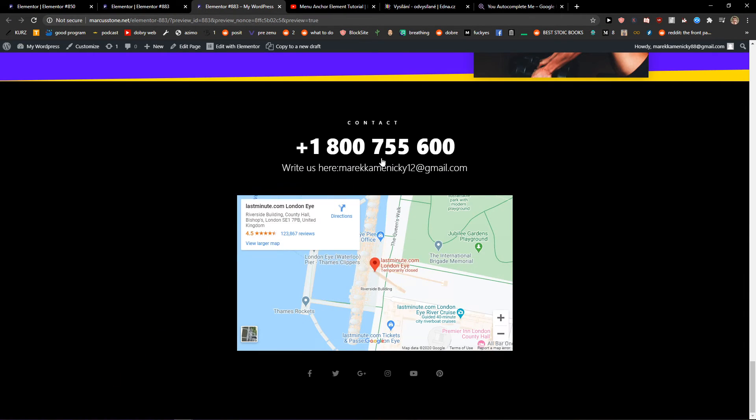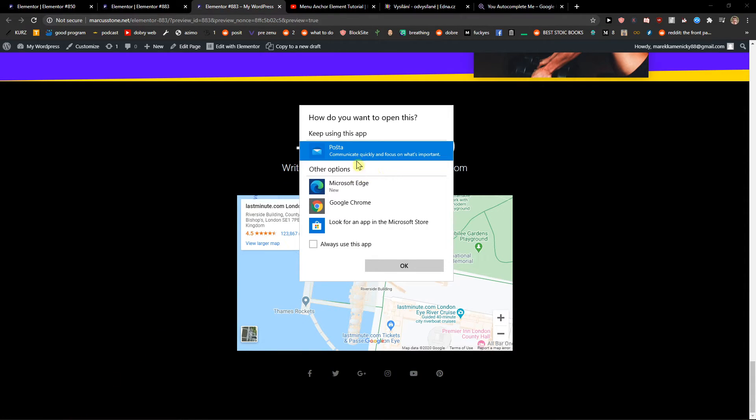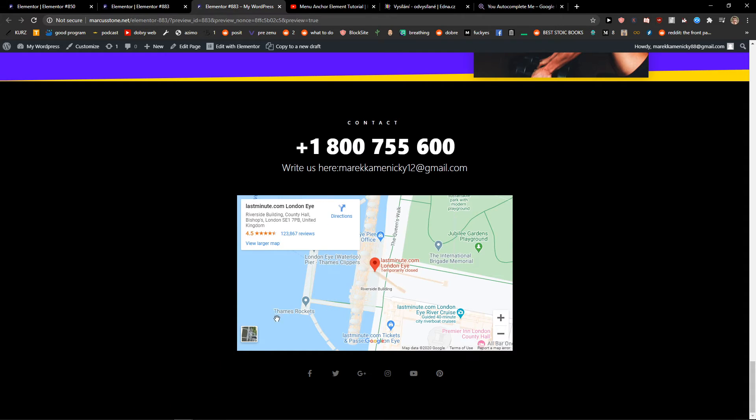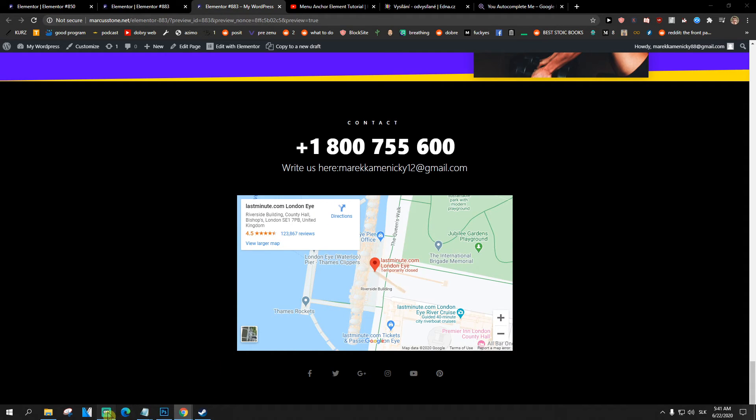I will scroll down and when I'm going to click on it, how do you want to open this? Keep using I can just choose the message or Google Chrome or Microsoft Edge or whatever. But this is how we do it.